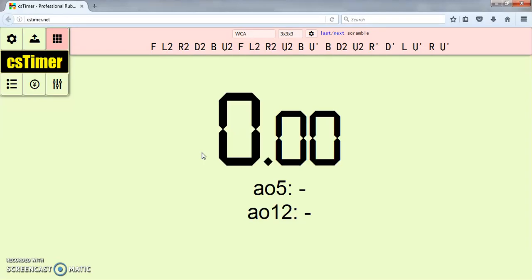Hey guys it's Cubestack and today I'm going to be showing you how to do some basic CS timer setup. So let's get started.